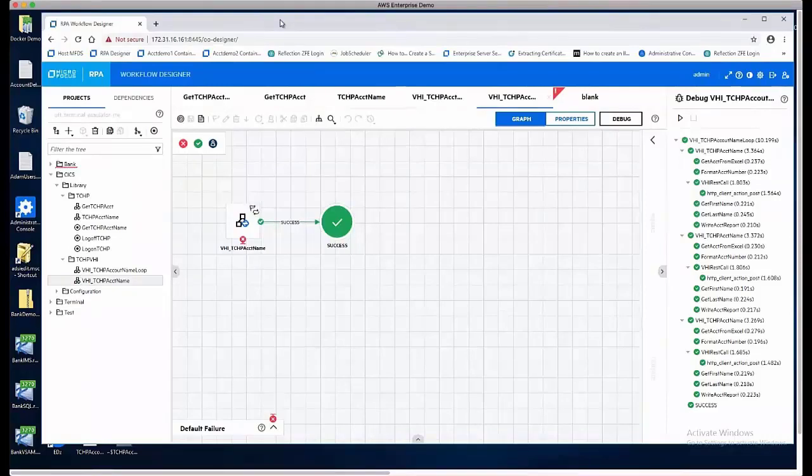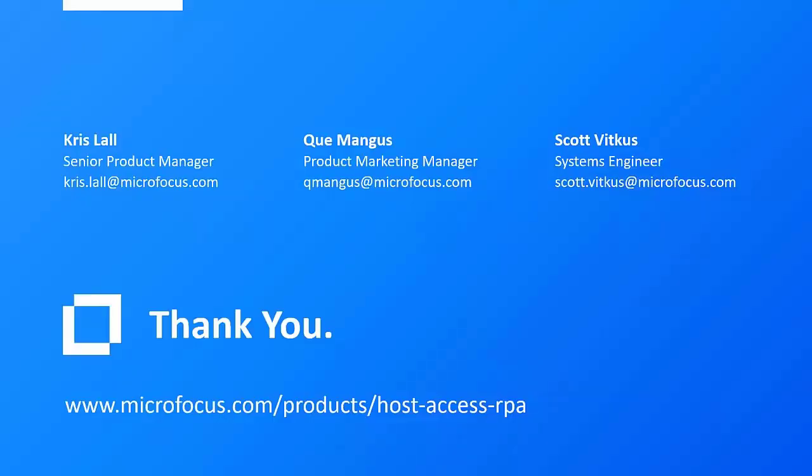Thank you everyone for viewing this video about mainframe and RPA. Hope you can see the benefits of the solutions that we showed you today. If you'd like more information about Host Access for RPA, feel free to visit us at microfocus.com or feel free to reach out to any one of us. Our email addresses are there up on the screen. Thank you.